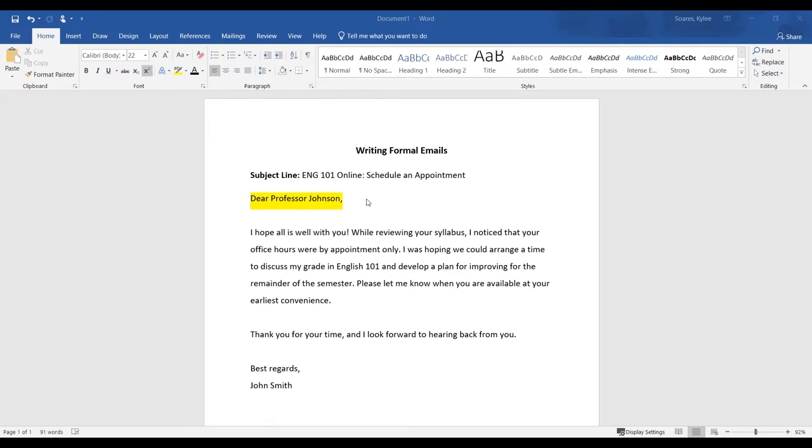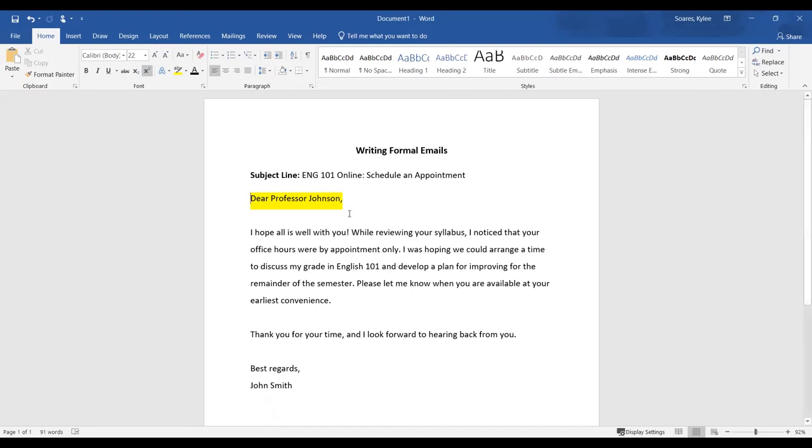As you can see, I put dear professor Johnson, comma, and I hit enter to include a space which is going to lead into step two.